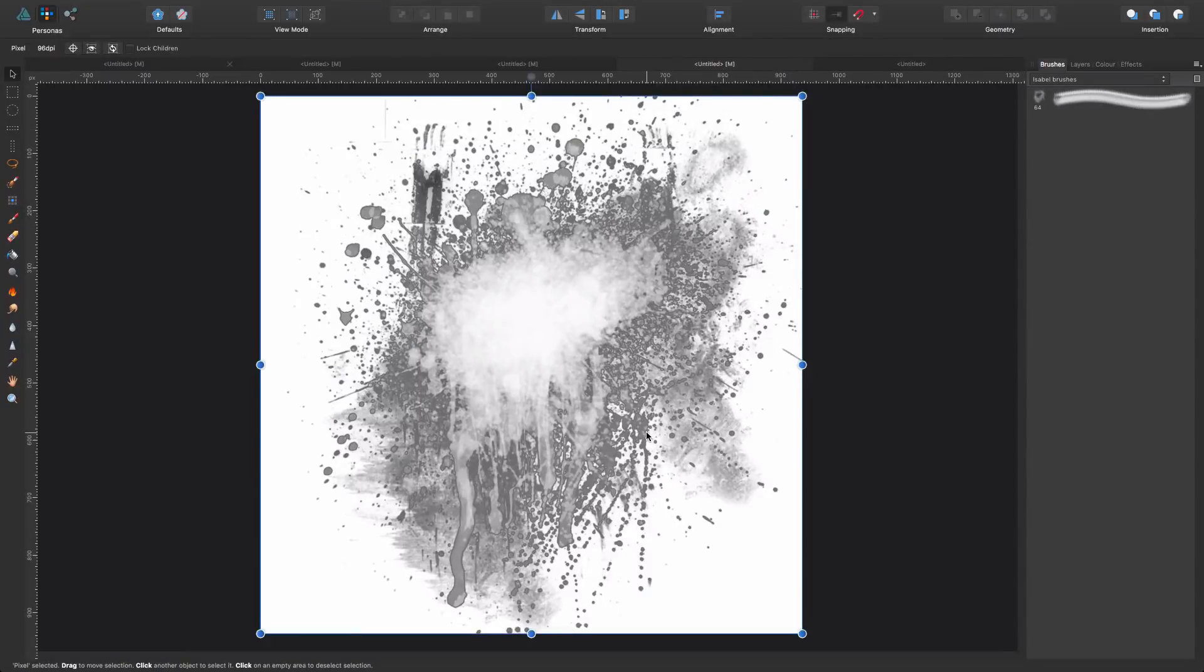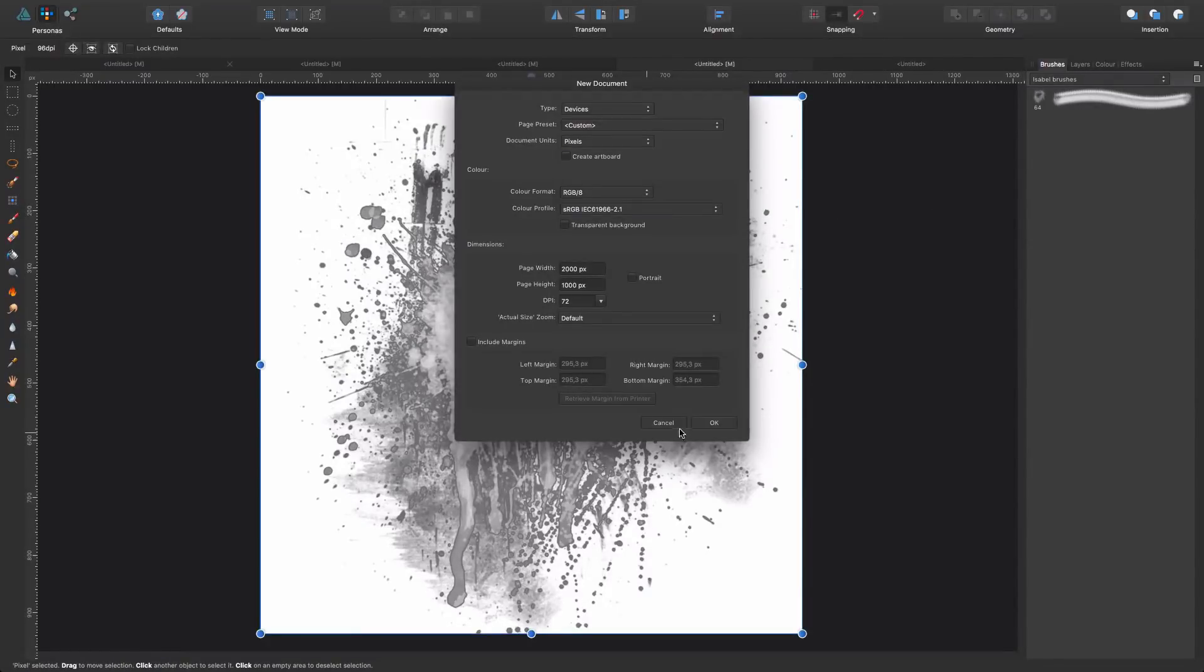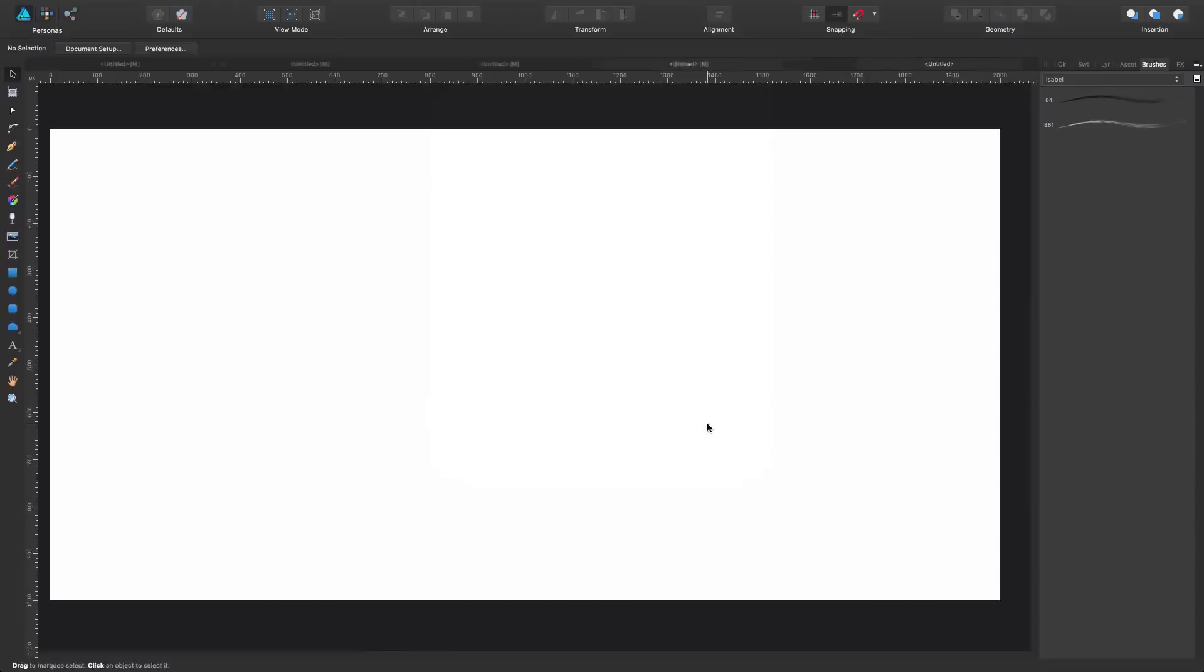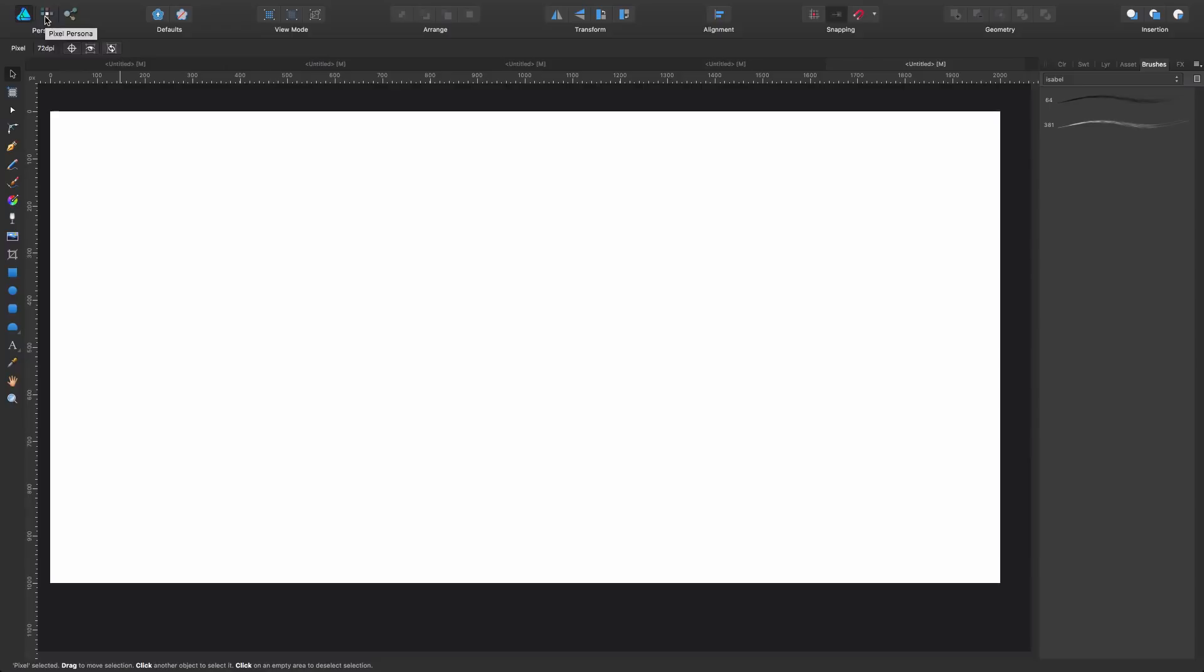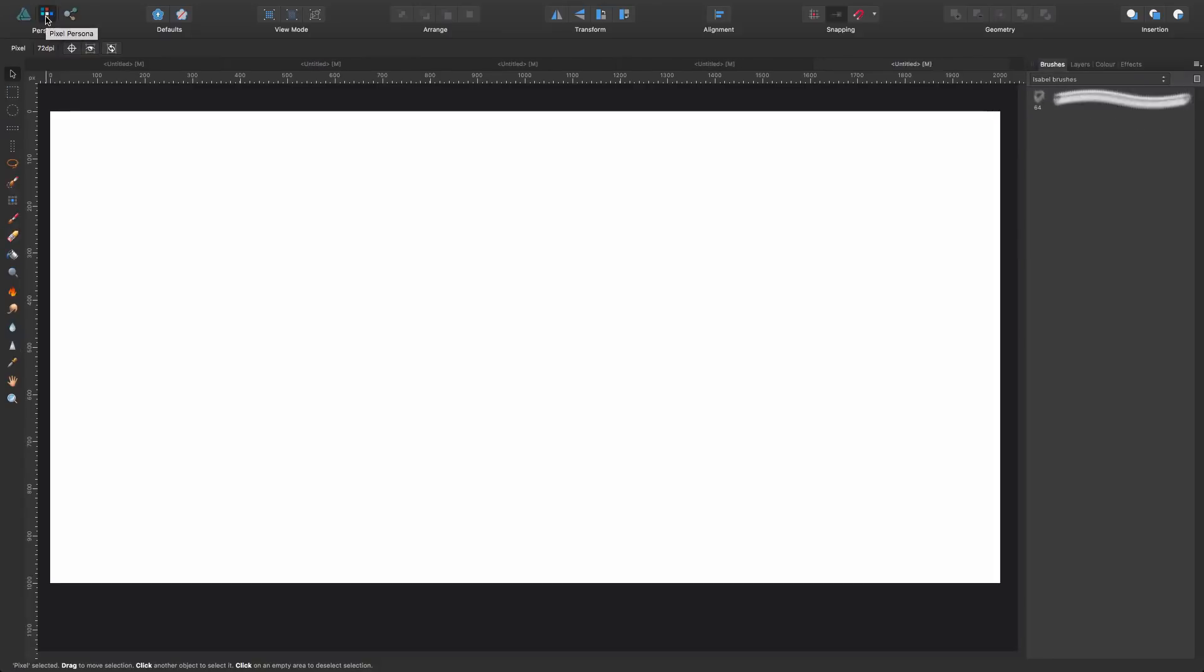Now, I'm going to create a new document, Command-N, and now it's important that you're aware that the moment you create a new document, this is going to go back to the Draw Persona. So, be sure that you click on the Pixel Persona, otherwise you're not going to find your new brush because it was a pixel brush. So we click in the Pixel Persona, and here we have it.